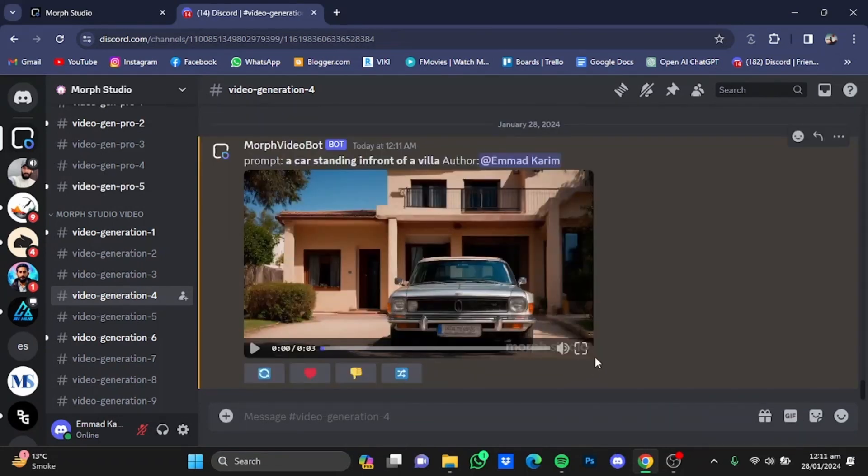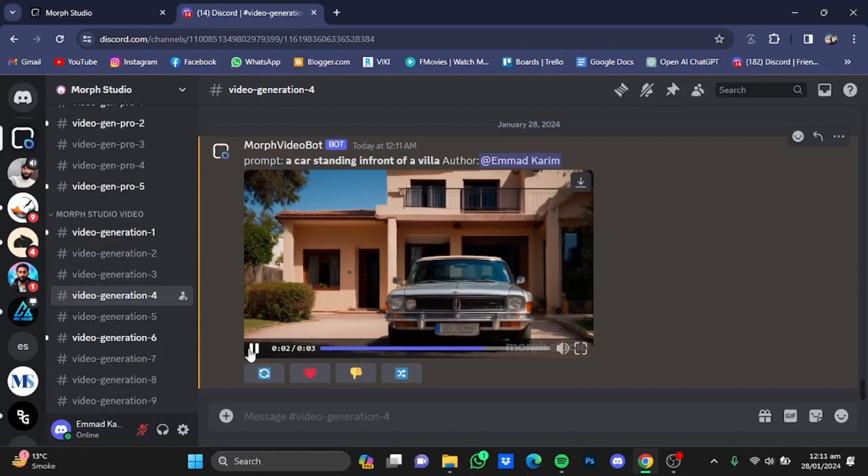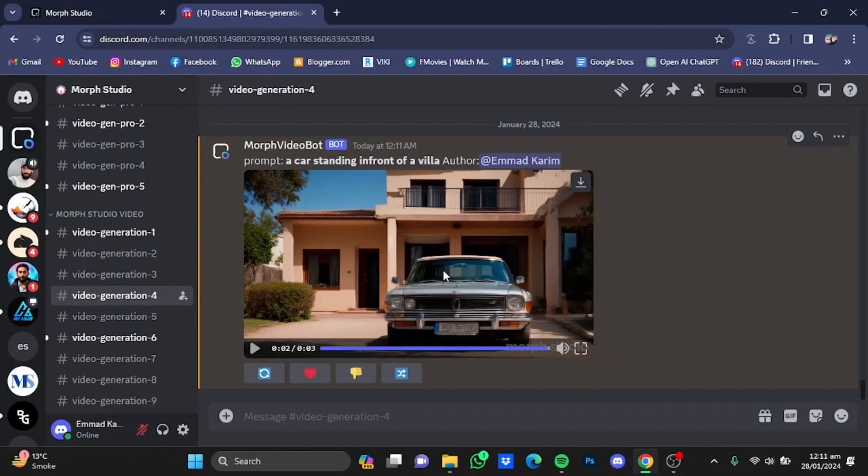So here my video has been generated, I'm just going to click on play right here. The video is pretty good, the effects are pretty real, and the details are also very good. Also, the camera moves to the right a bit. Now if you don't like it, you can just click on this button right here and it will regenerate the video in a different style.